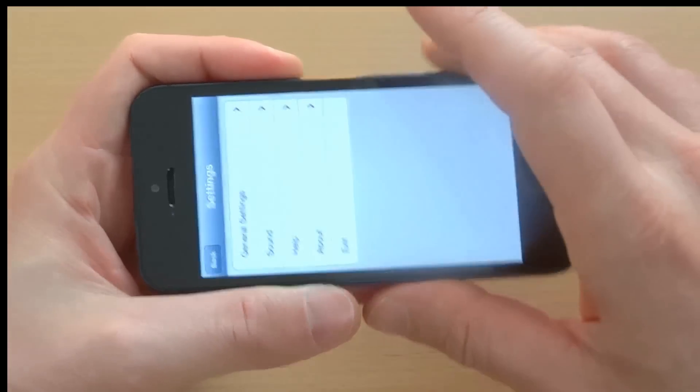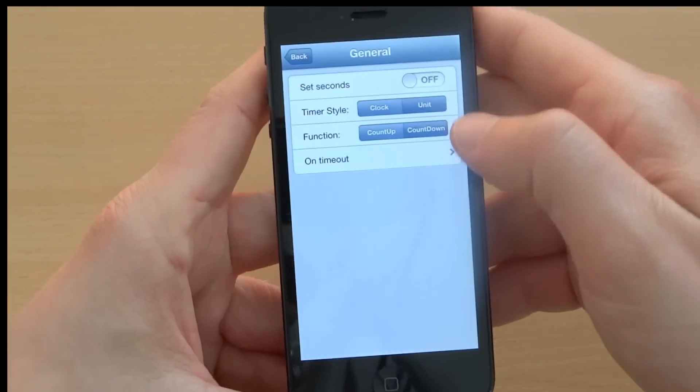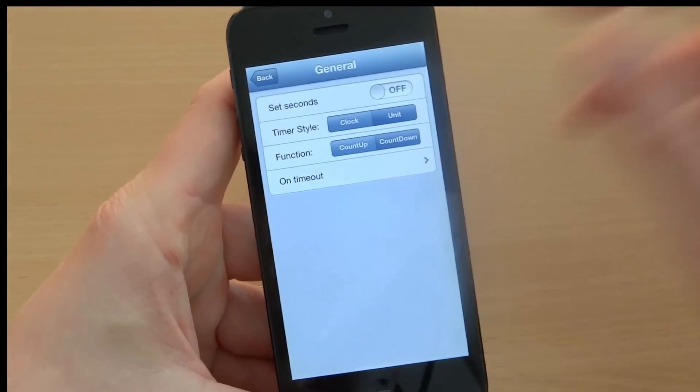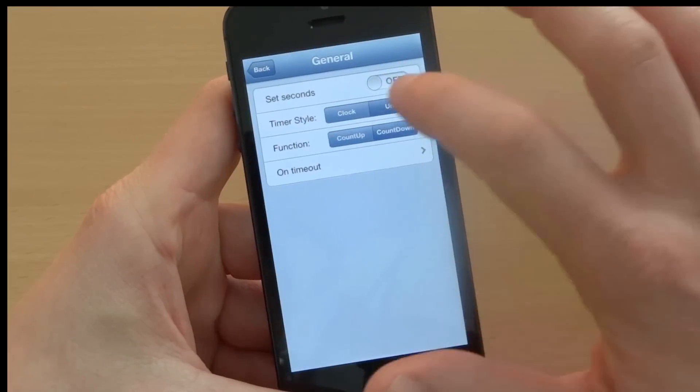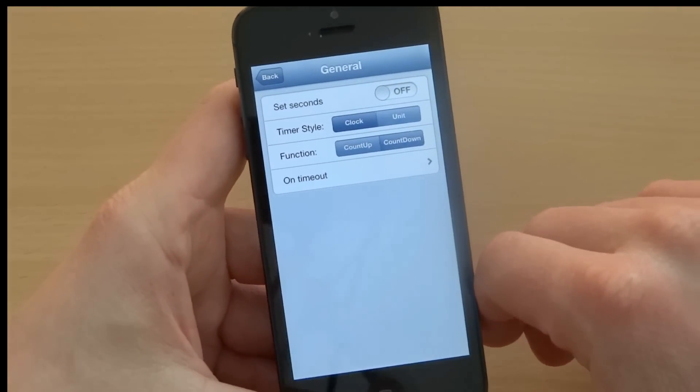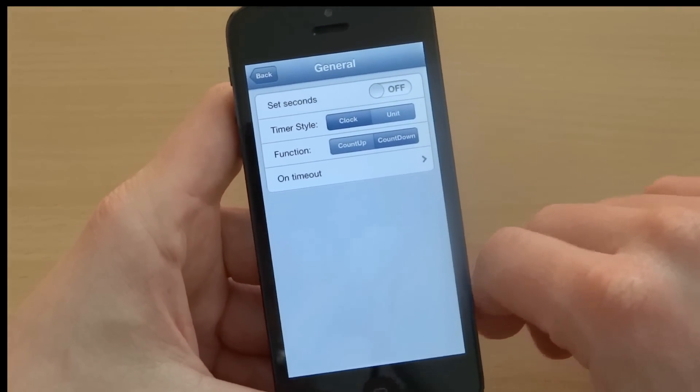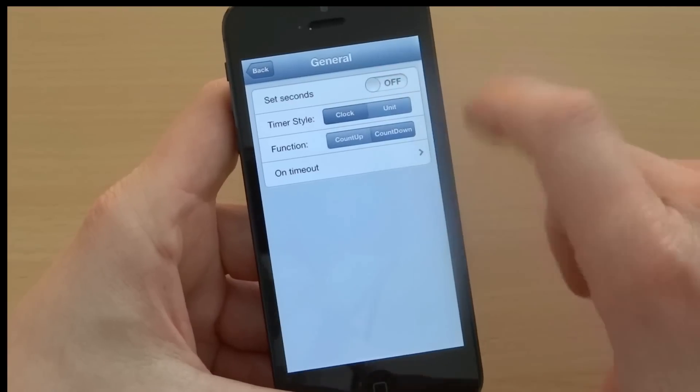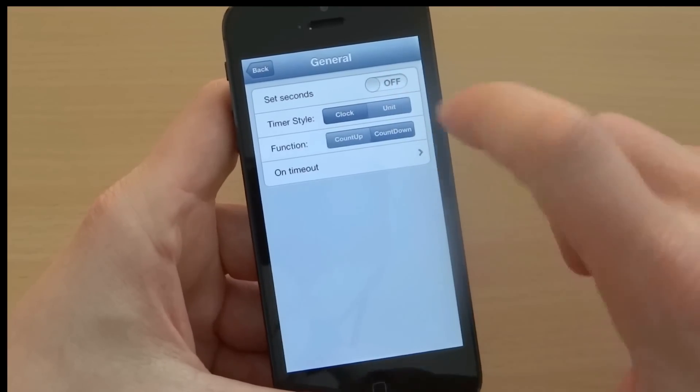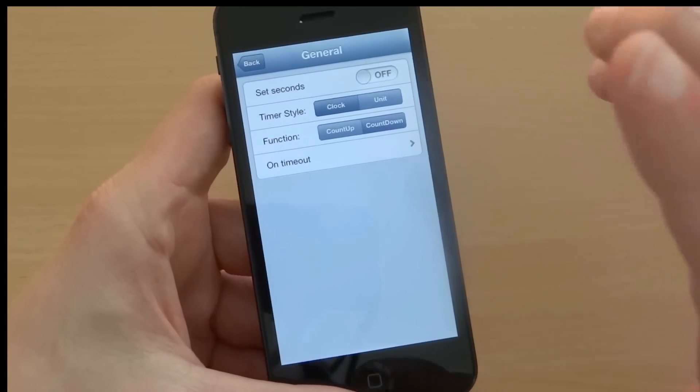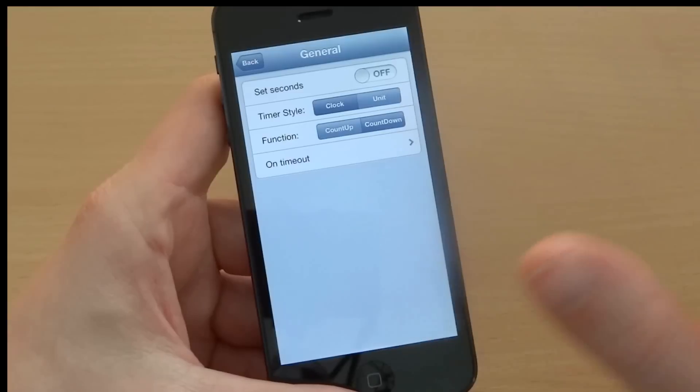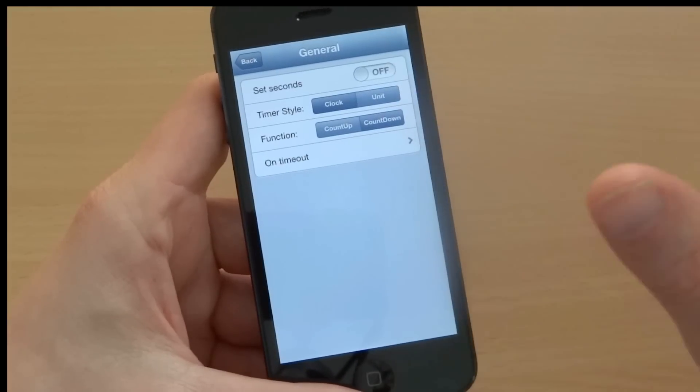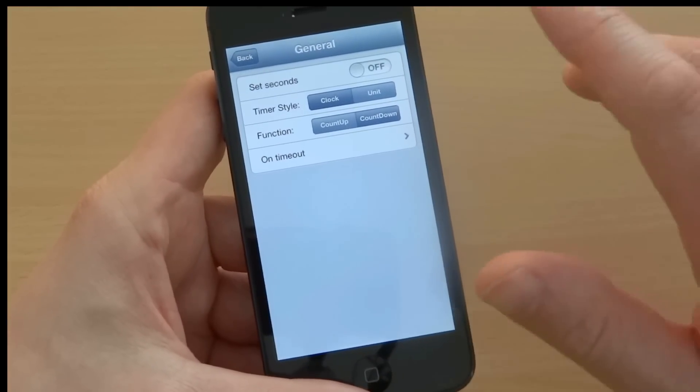I go back into settings. So this was timer style. I'll set this back to clock. Then I have two functions. Either it counts down or it counts up. So if I would choose count up, the timer would start from zero and would count up to the number I have set and it would end there.